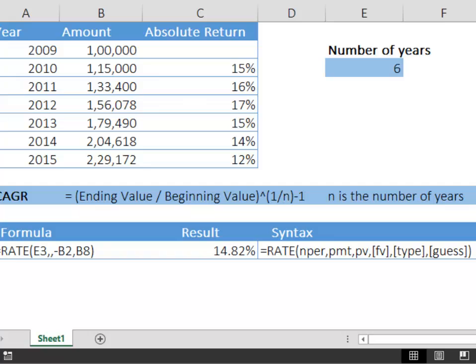PMT. We will skip this parameter. Present value. So the present value is in cell B2 which is 1 lakh. Don't forget to put a negative sign in the present value.